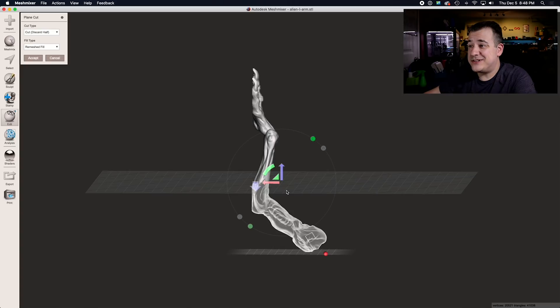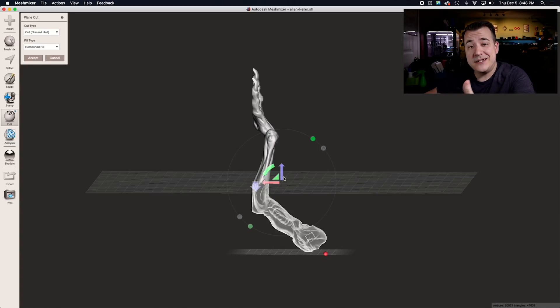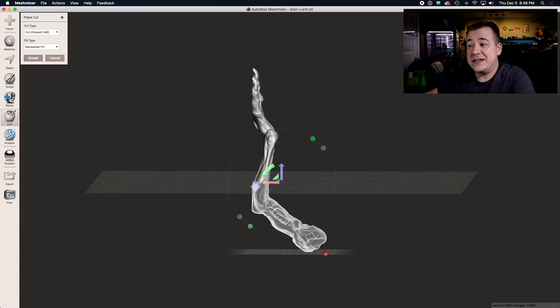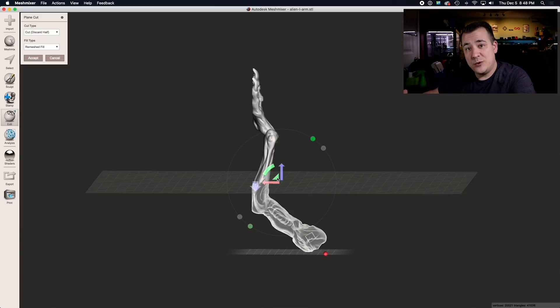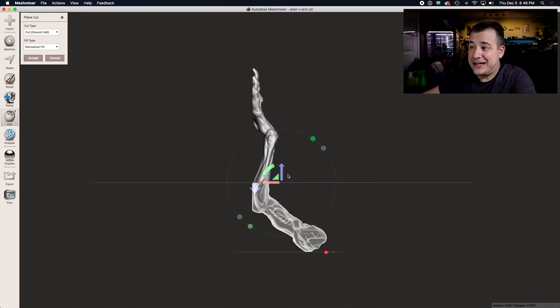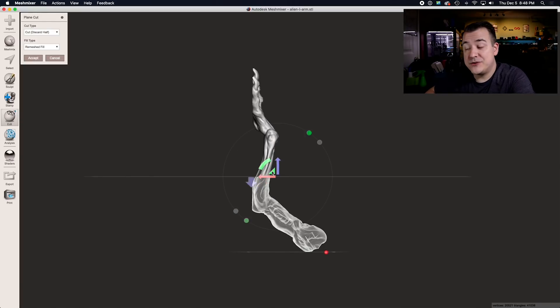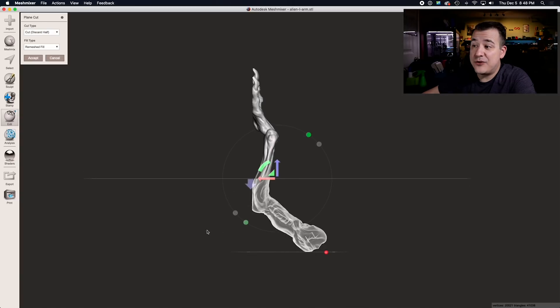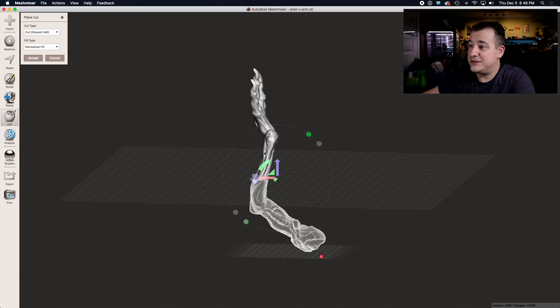If you just go in here and start slicing it up without really thinking about it, you're not going to get a very good result. The first thing you need to think about is how visible the seam will be at the location that you're chopping it in half. For example, if I cut this right here in the middle of the arm, there's going to be a seam right in the middle of what is otherwise a big smooth surface.